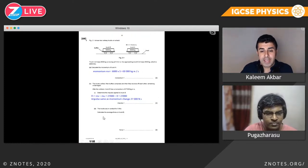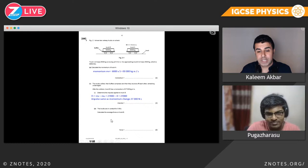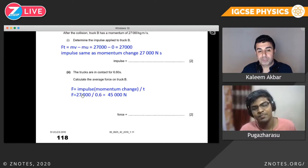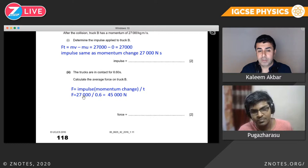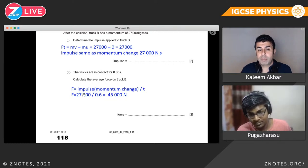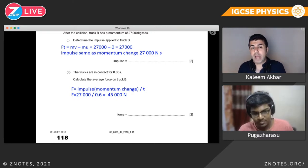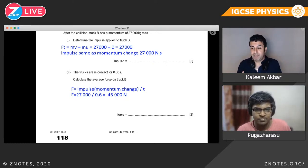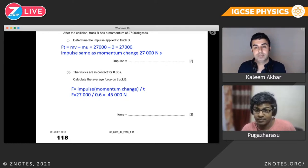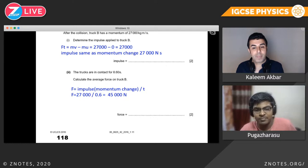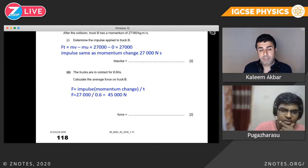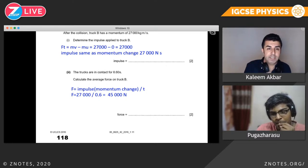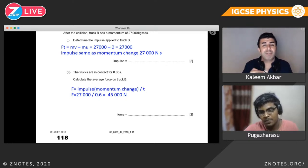The trucks are in contact for 0.60 seconds — calculate the average force. We've found the impulse of truck B is 27,000, and the time is 0.6 seconds. So 27,000 divided by 0.6 gives us 45,000 newtons. Remember: F equals MV minus MU divided by T written that way is not impulse — don't make that mistake in the exam. F times T is impulse.